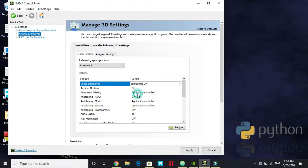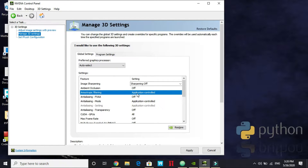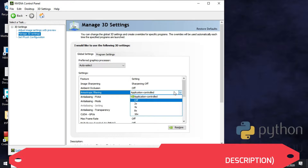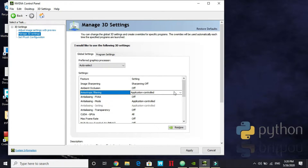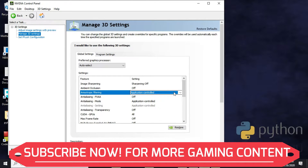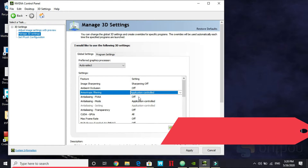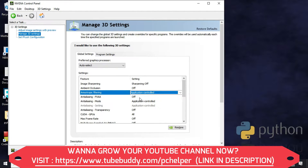Anisotropic Filtering is an important setting. If you have a high-end GPU like a GTX 1080 Ti or RTX 2080, keep it at 8x or 16x. If you have a mediocre GPU like the MX 150, keep it application-controlled and adjust per game — for example, off for a demanding game like Call of Duty Modern Warfare 2019, but 2x–8x for GTA 5 or Max Payne 3.